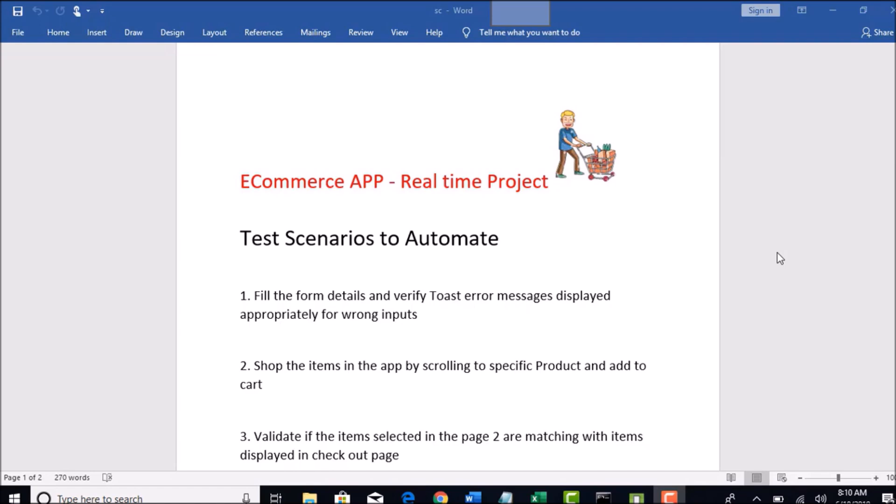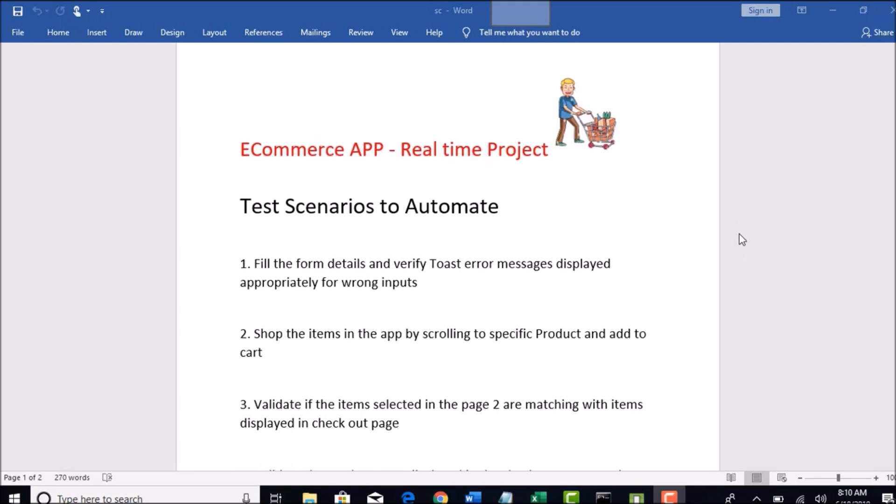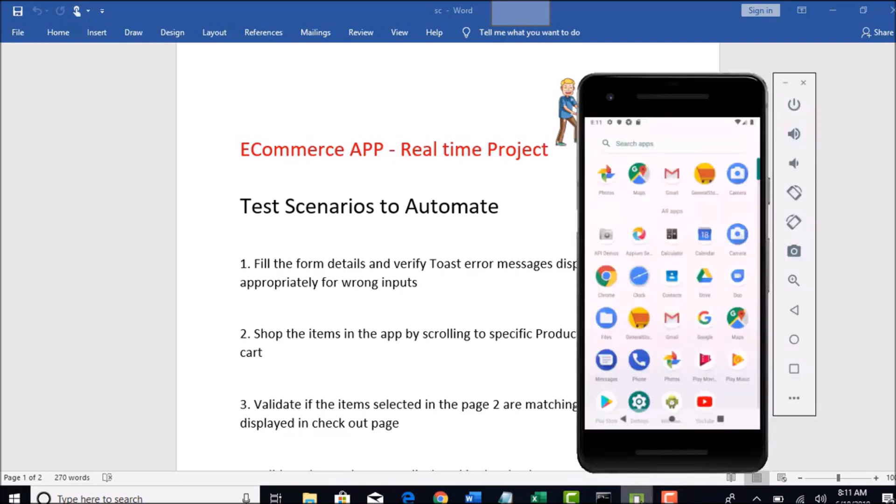Welcome back guys. In this section, I am going to introduce one real-time e-commerce app which is hybrid in nature and we will use that app to practice and do some real-time testing scenarios.